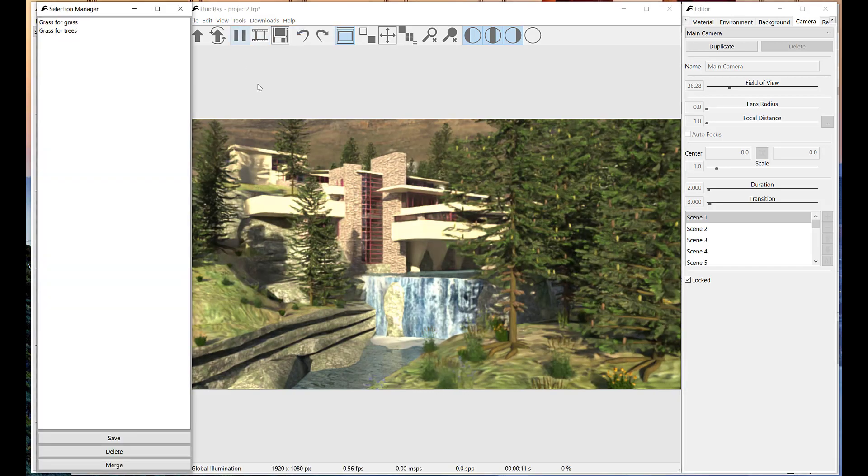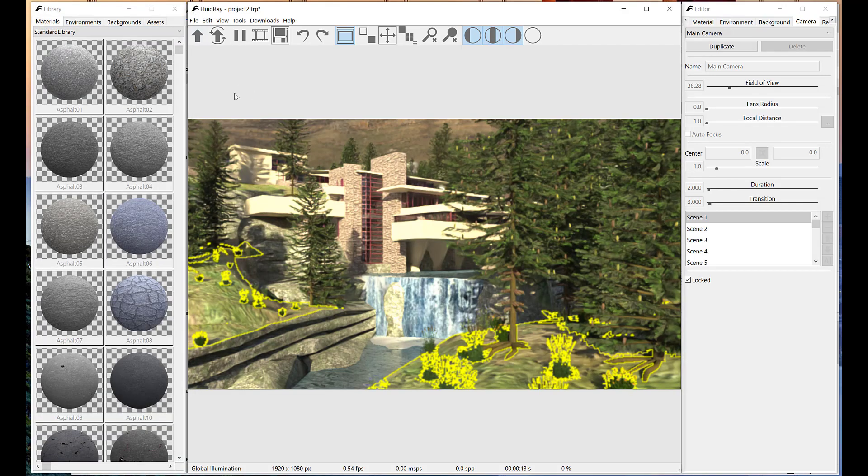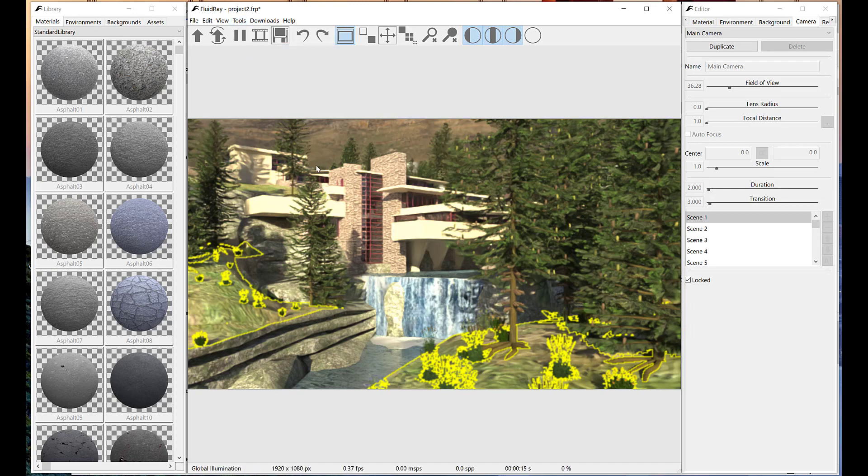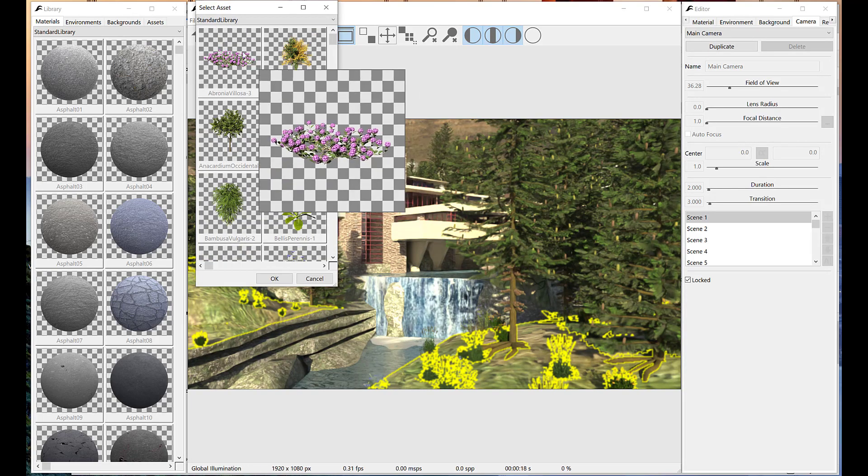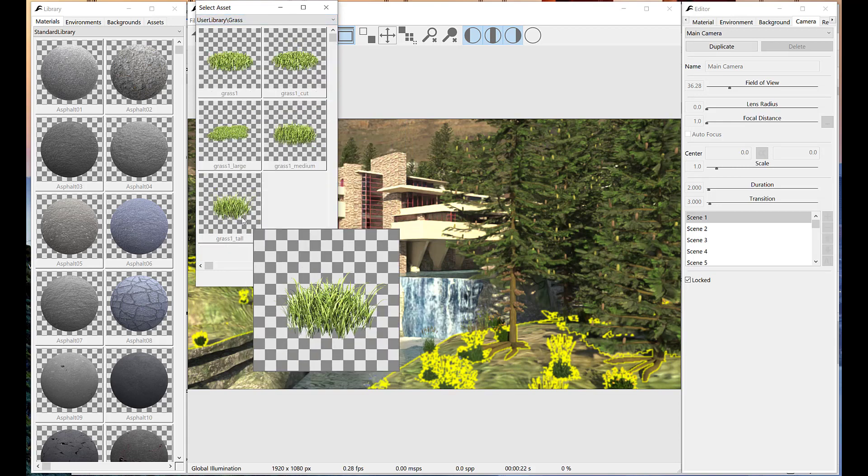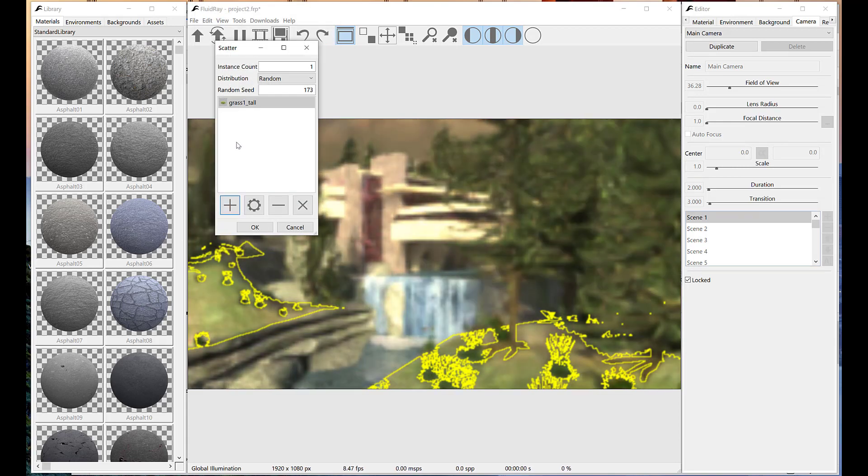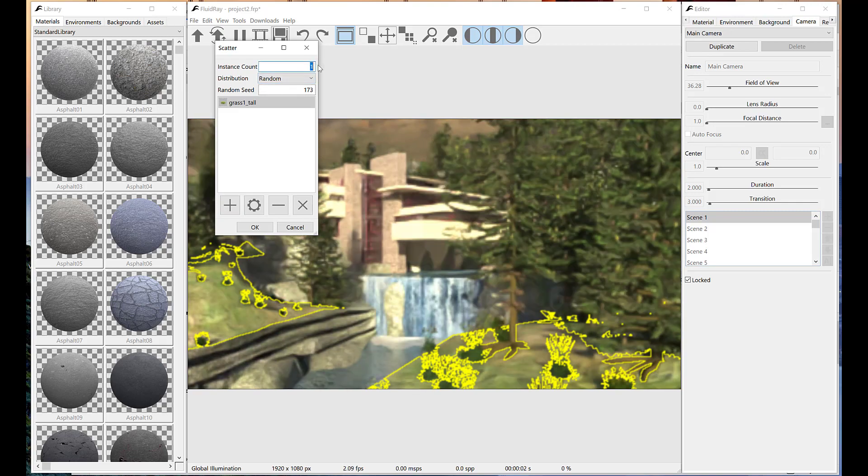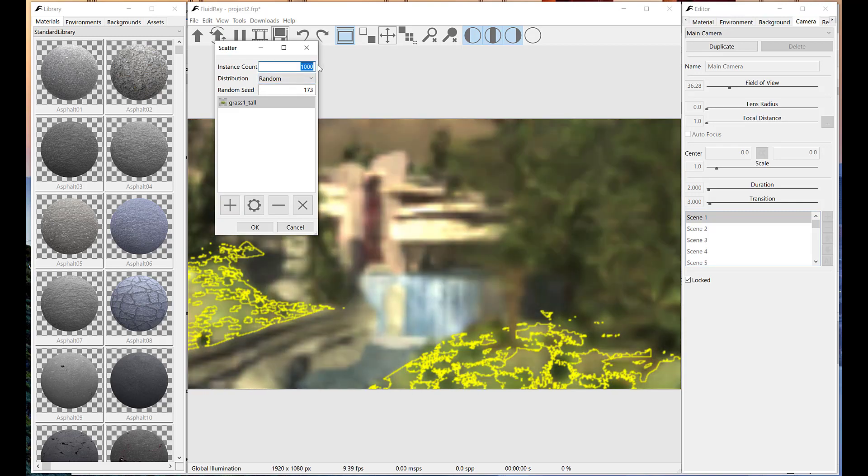Now we want to add grass to the same surface used for flowers. We need a grass asset. This asset has been previously imported and saved in our user library. In order to cover the surface, we need a large amount of instances.